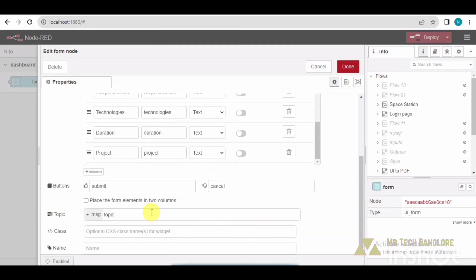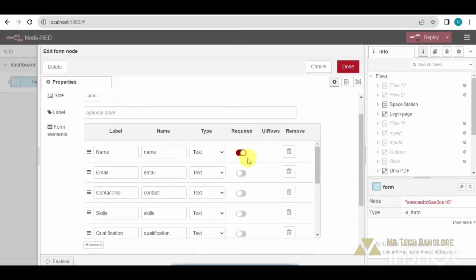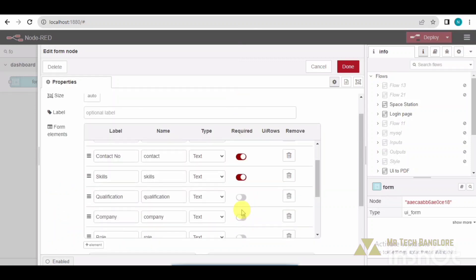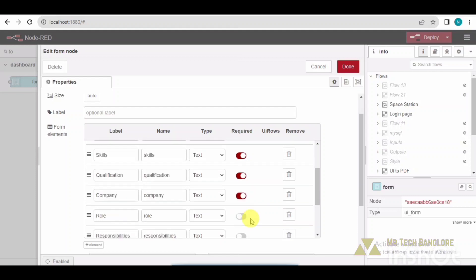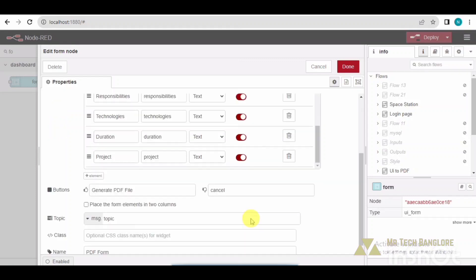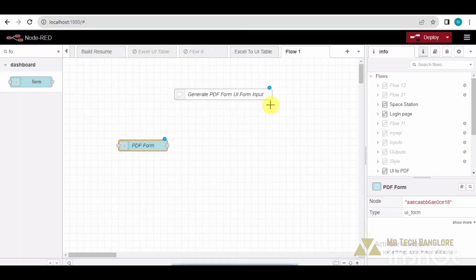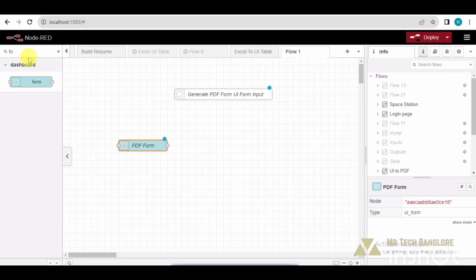I just change the name here. The button is 'Generate PDF File' - this is my button name. And the name for this file is 'PDF Form'. So I just make it as a mandatory field and click on done.